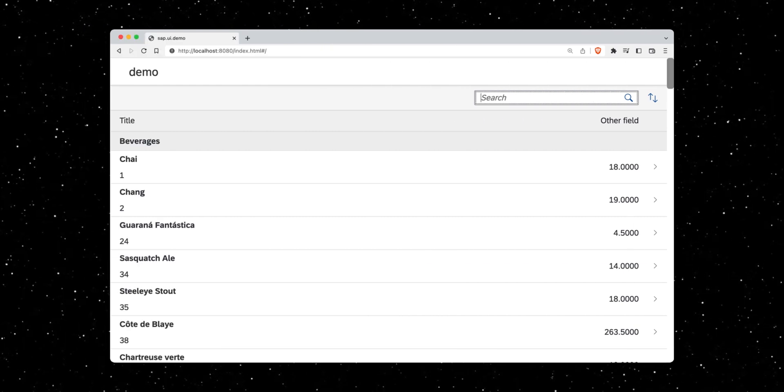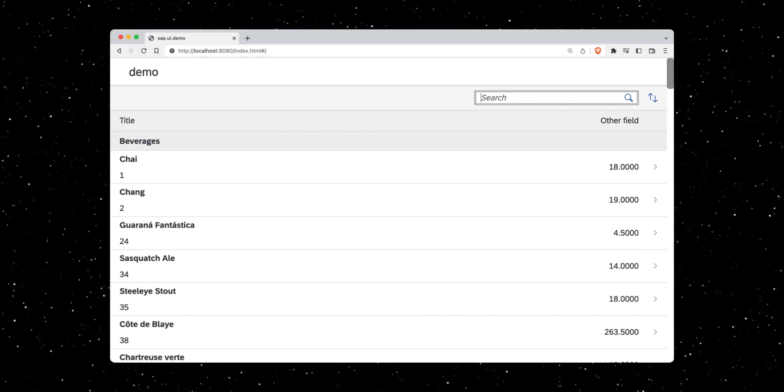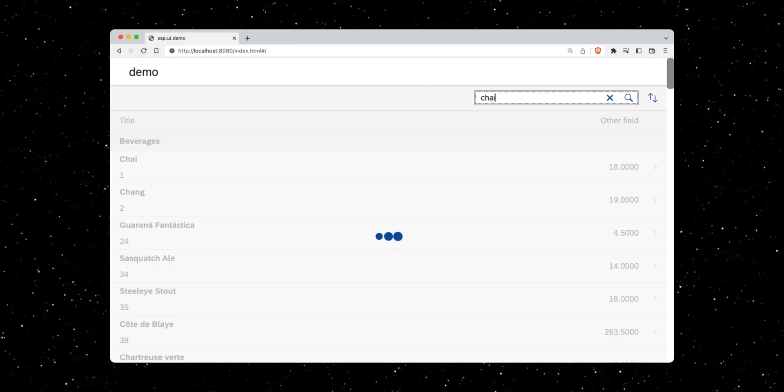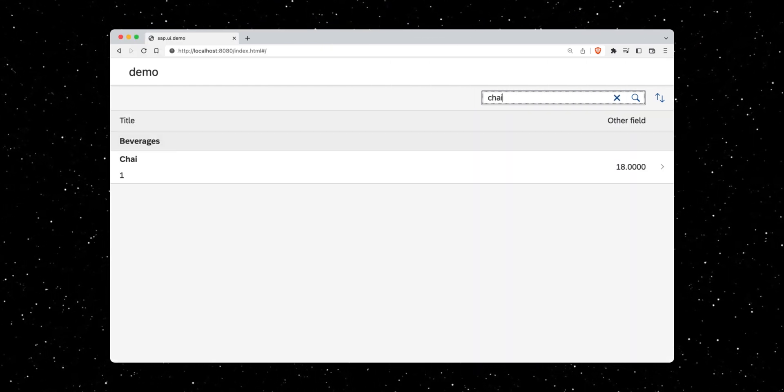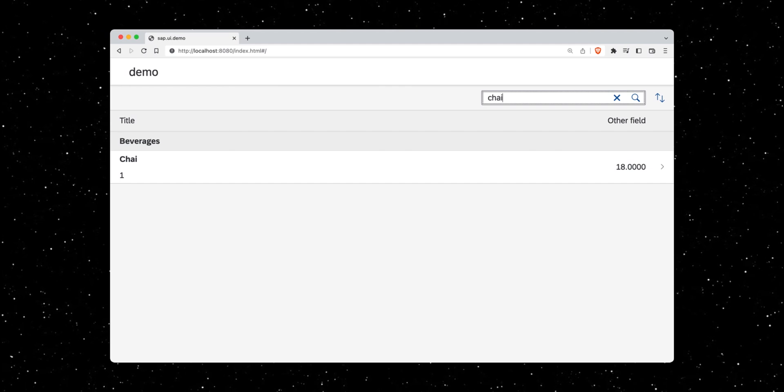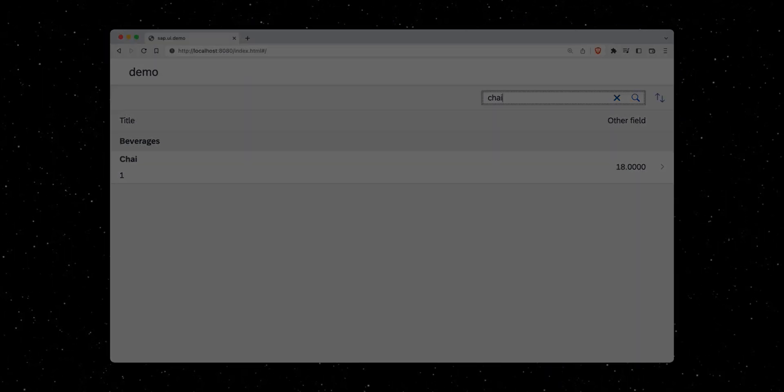The search feature now works, as well as changing the sorting order. Let's continue in the next episode.